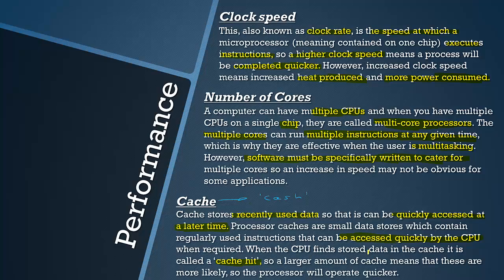The more cache there is, the more data is in the cache so there is a higher chance of a cache hit. The processor will operate quicker. A large amount of cache in the processor is a good thing. Increased cache means that it will operate quicker.